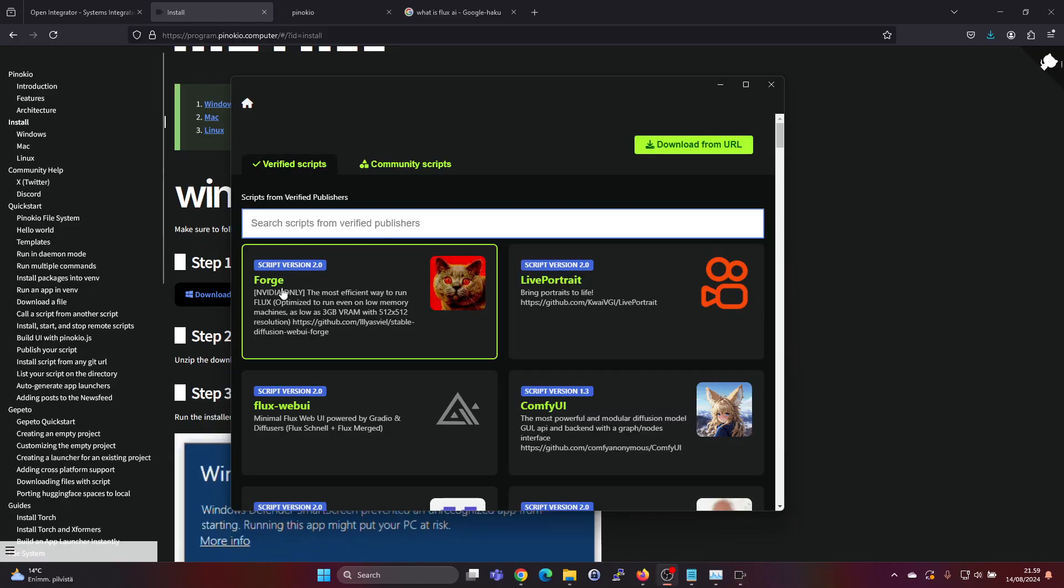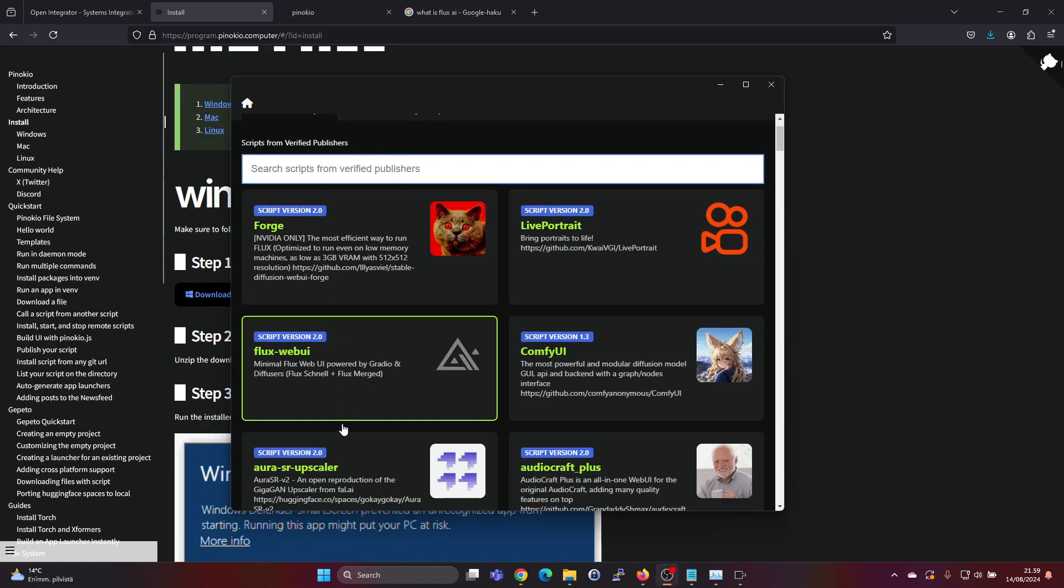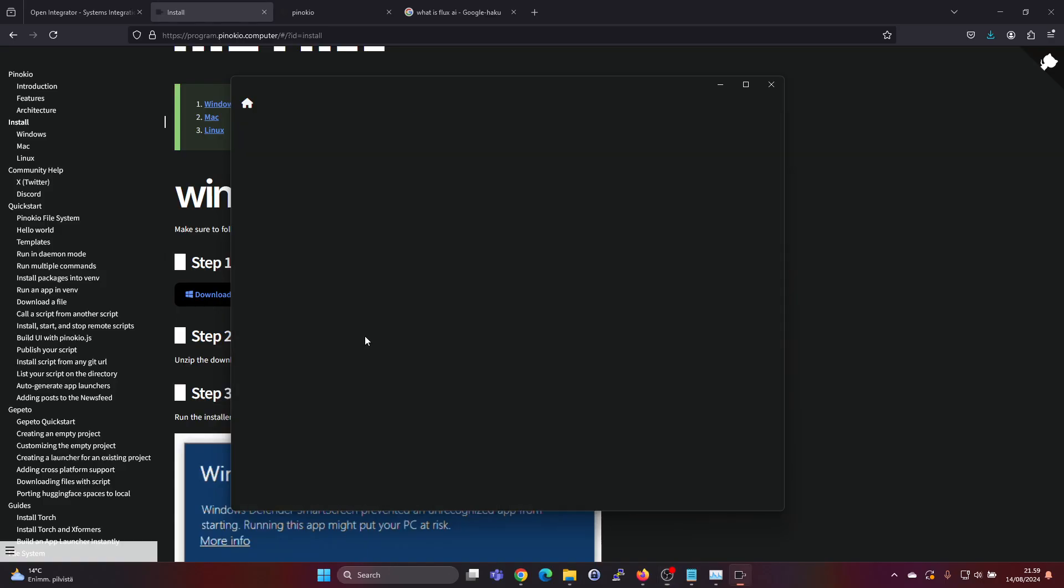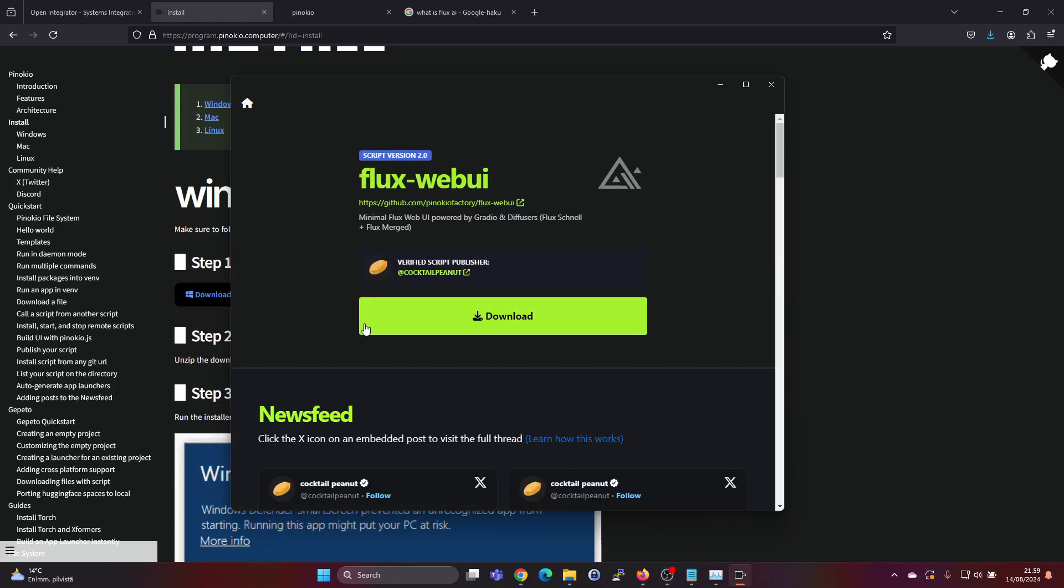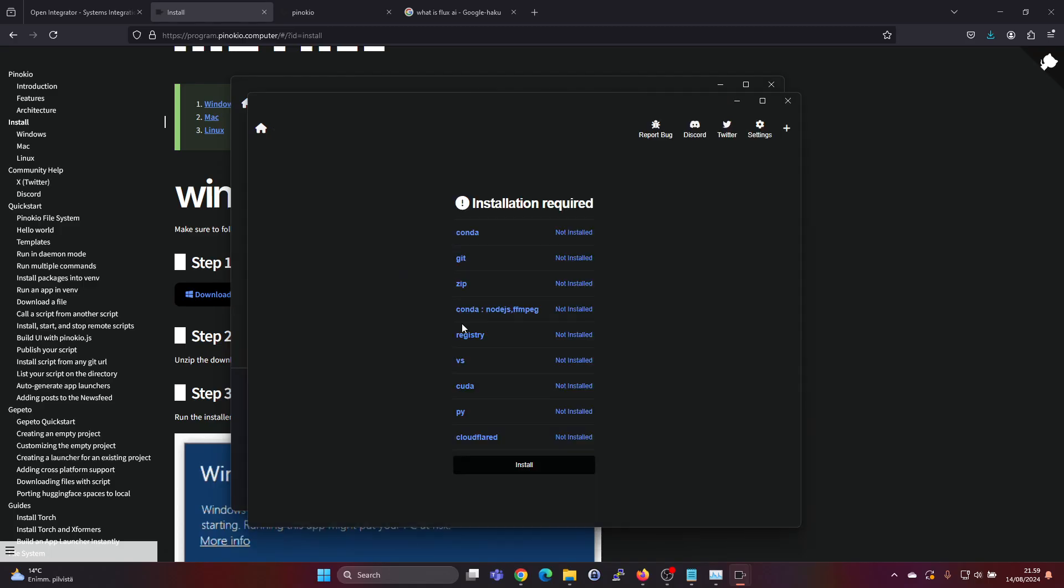It seems this Flux web UI is interesting so let's see if we can get that installed. Let's click on it and there's a huge download button so let's see if this kind of one-click installation works.